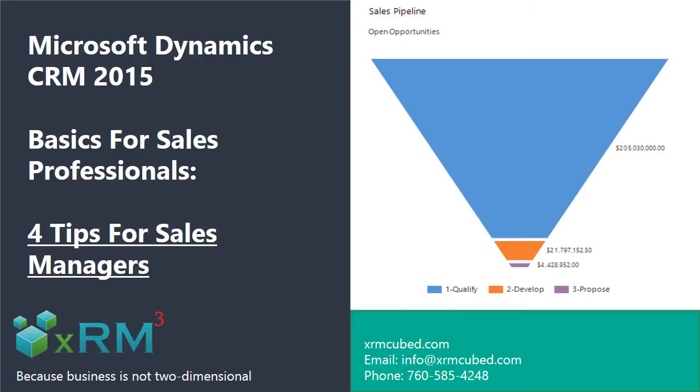Microsoft Dynamics CRM provides several ways to manage and help your sales team get the results your organization needs. To keep things simple, let's look at 4 CRM Basics that will help you manage your sales team effectively.